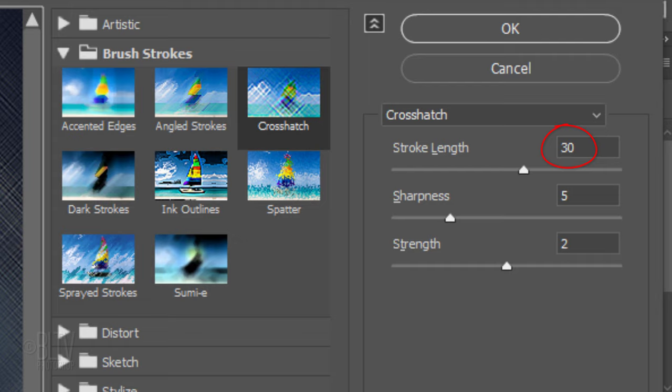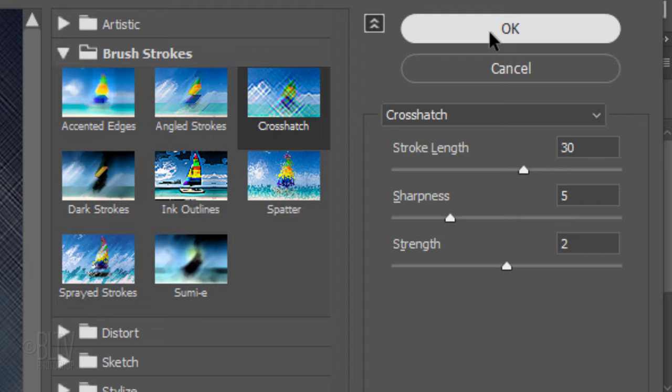Make the Stroke Length 30, the Sharpness 5, and the Strength 2.